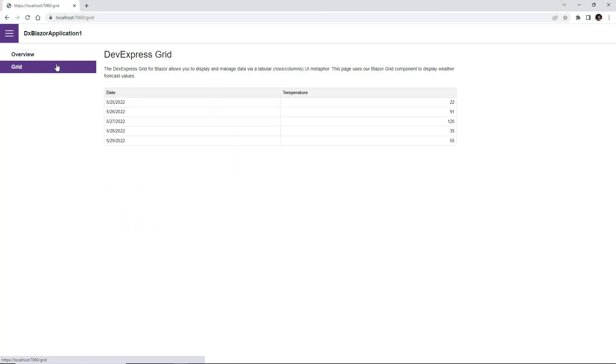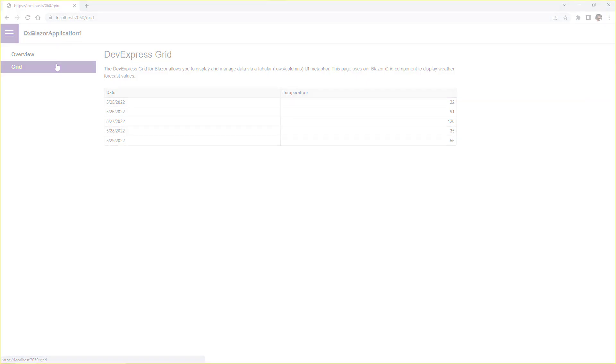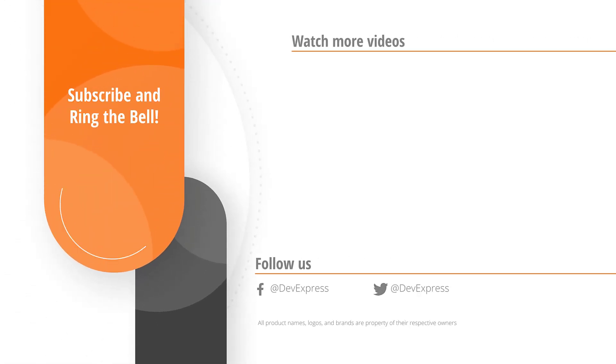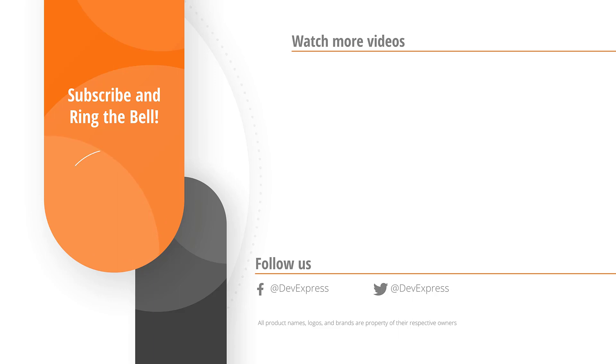And that's it for this video. If you liked it, please give us a thumbs up. If you have any questions, please comment below. And don't forget to subscribe and ring the bell so you get notified anytime we release new content. Thank you for watching. And thank you for choosing DevExpress.